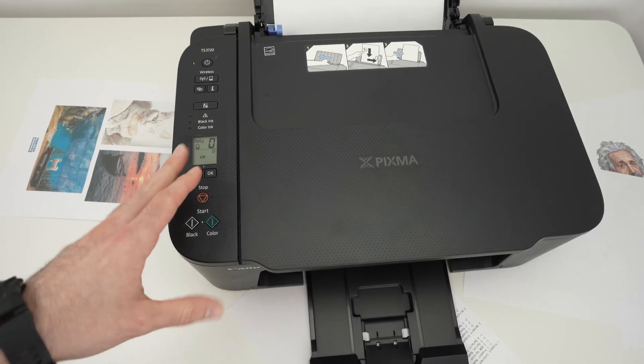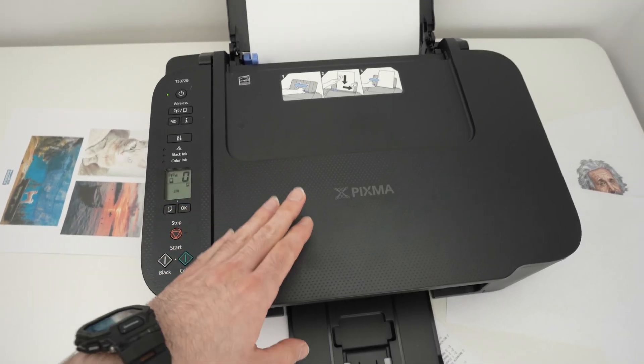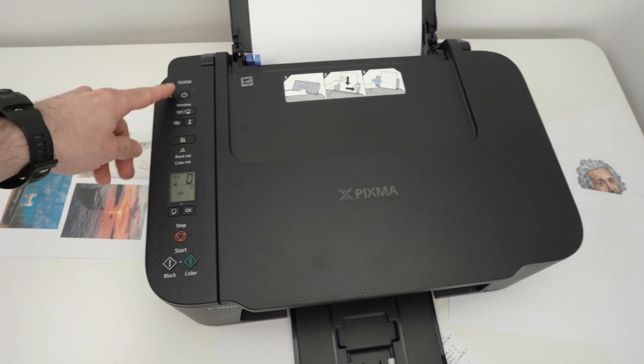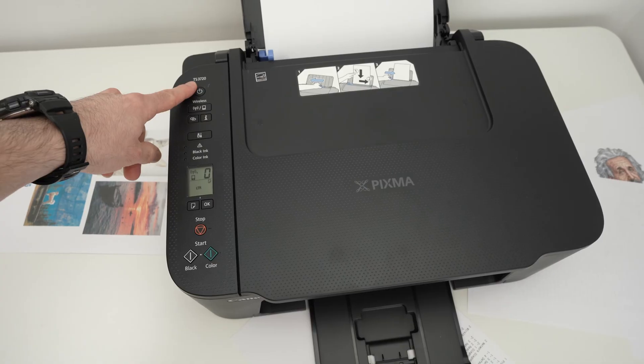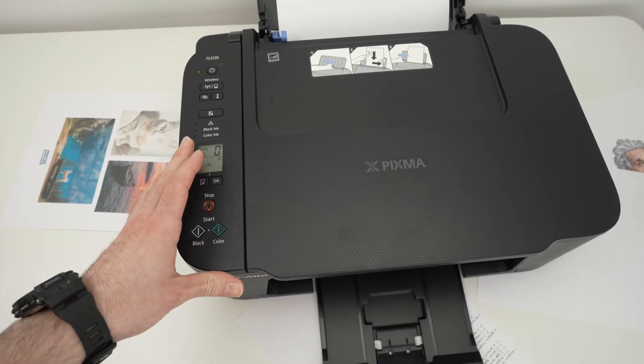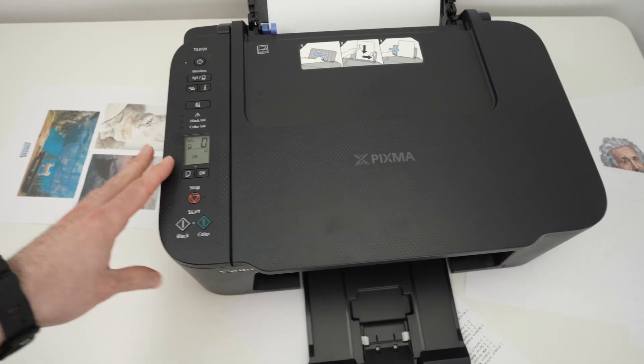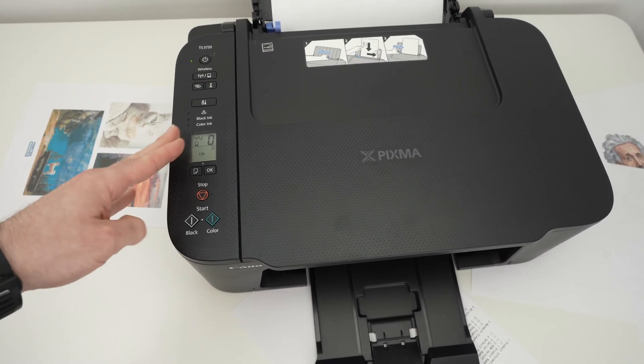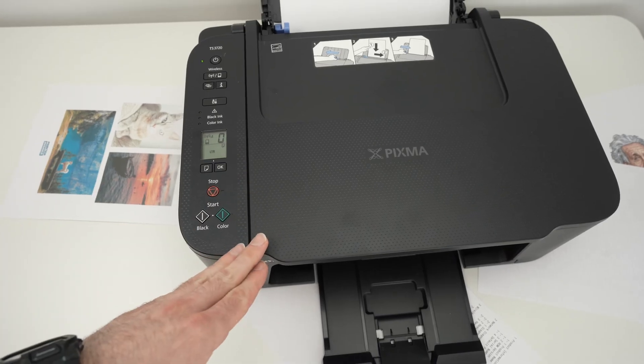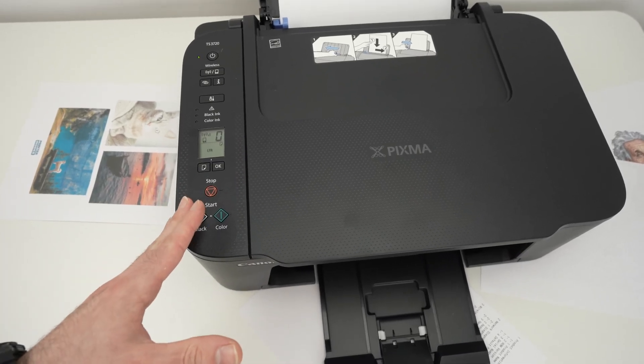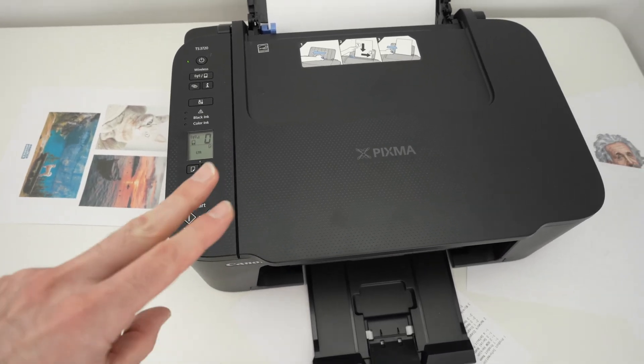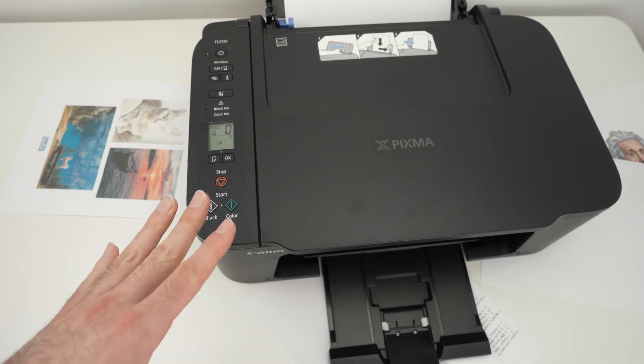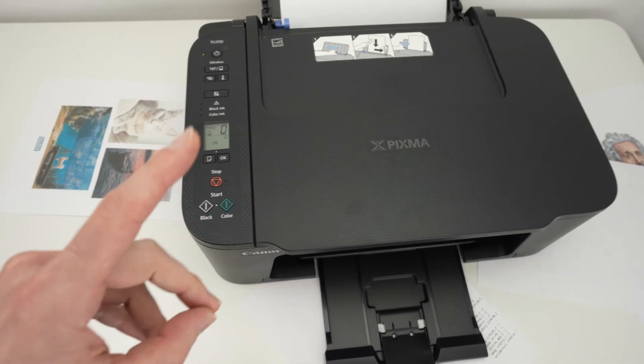In this video I'll show you what to do in case your Canon PIXMA TS3720 is not working properly. It could be because the Wi-Fi is not connecting or maybe other functions are not available to you. Well there's two things you can do that could fix this issue.